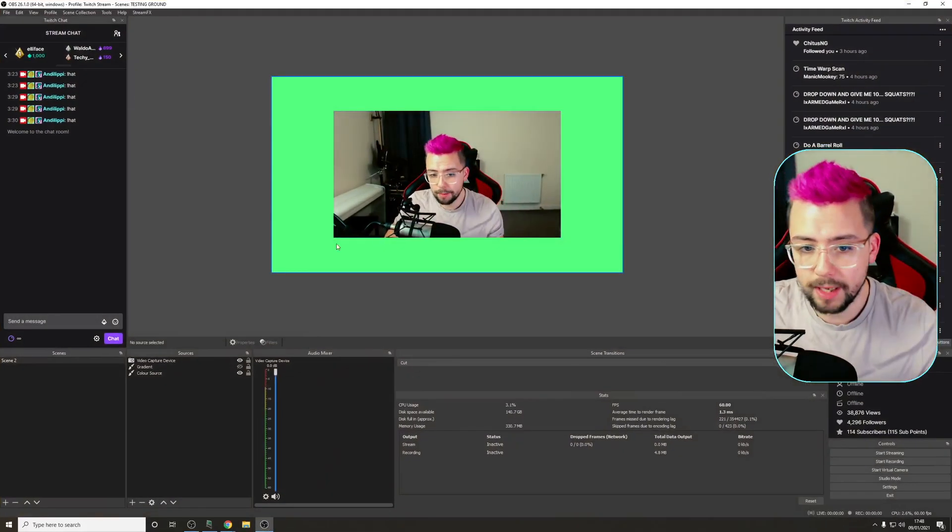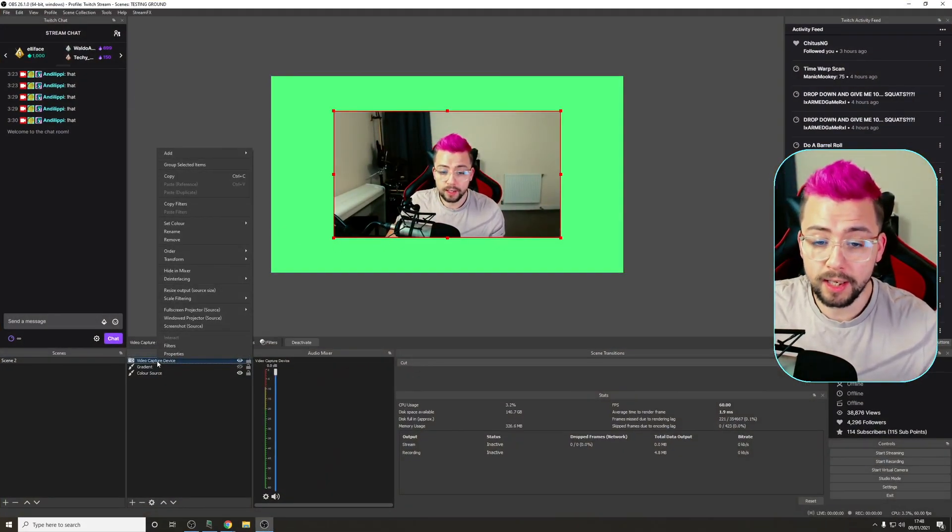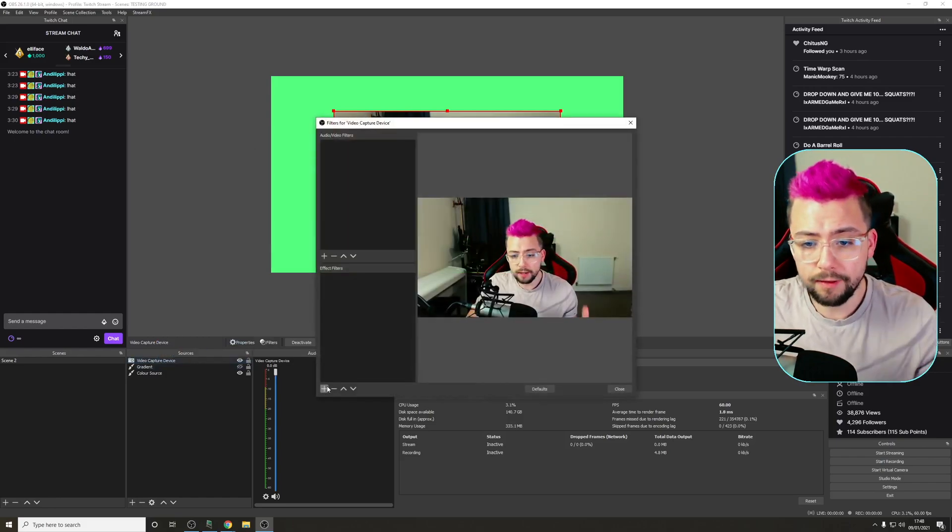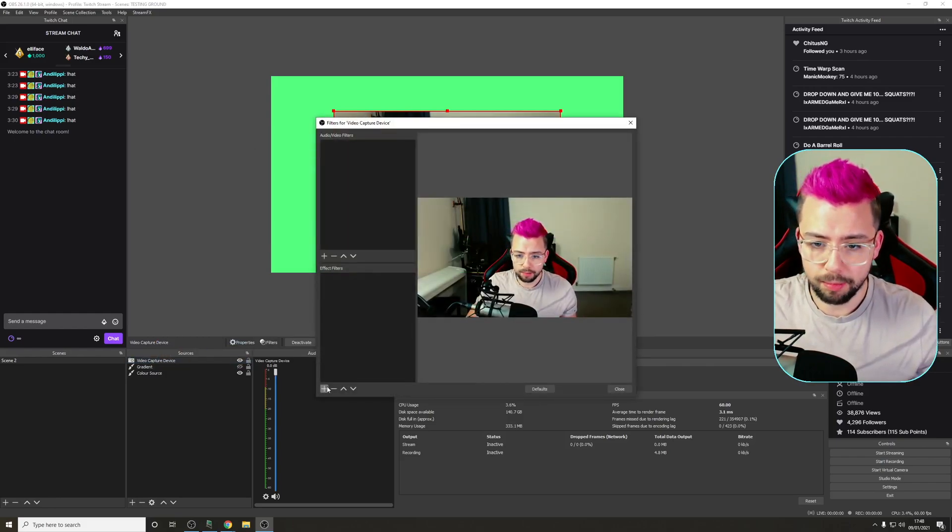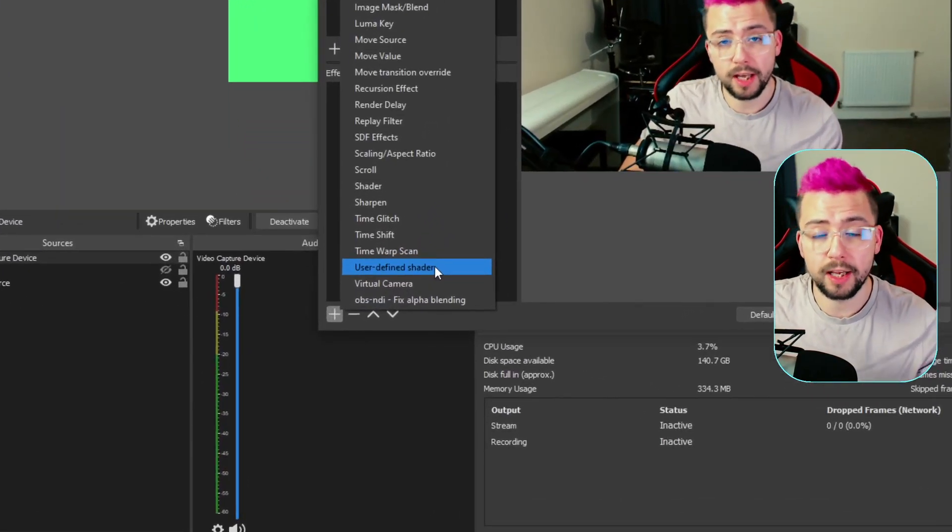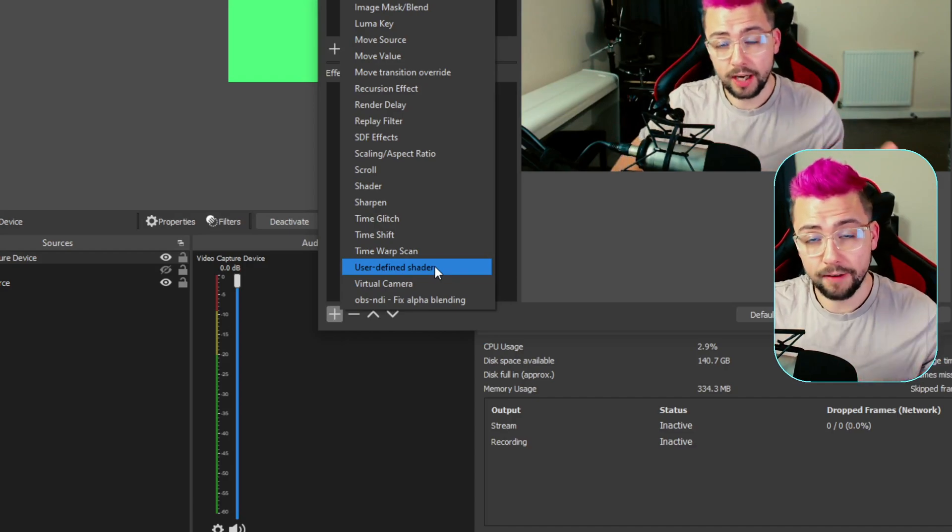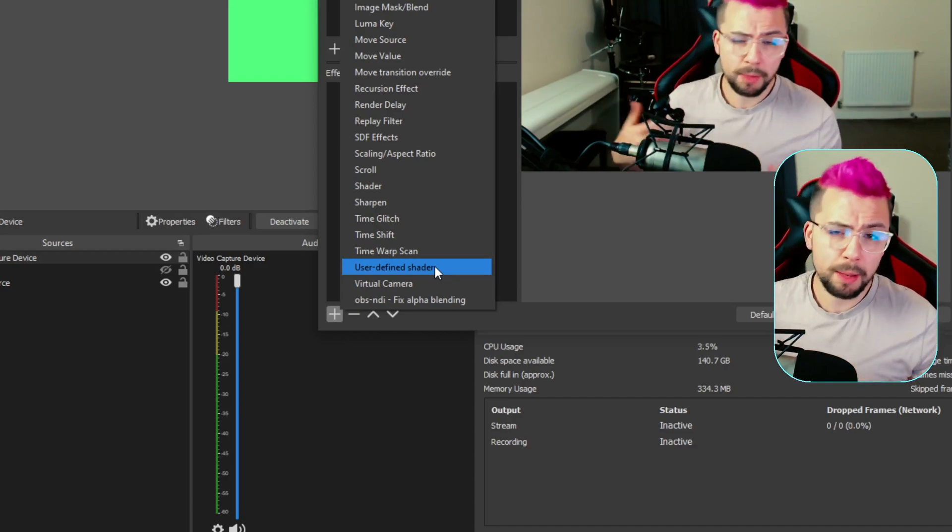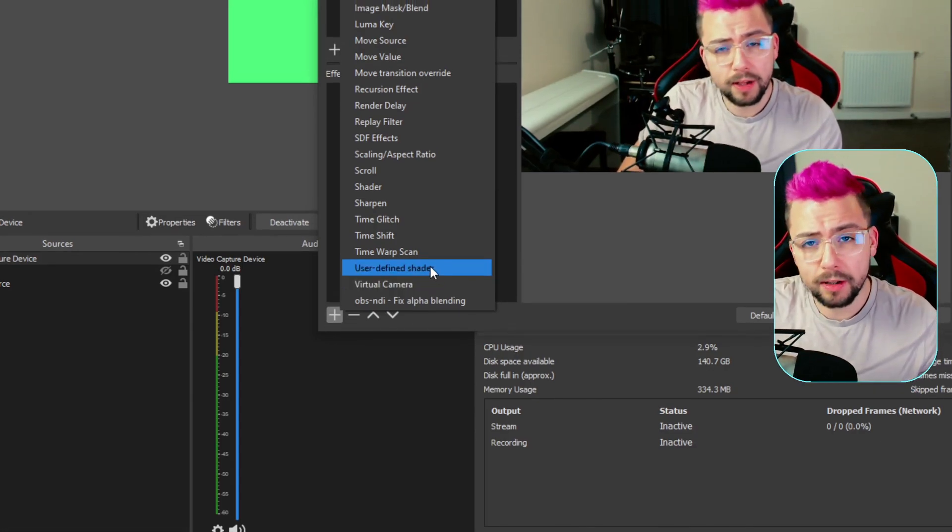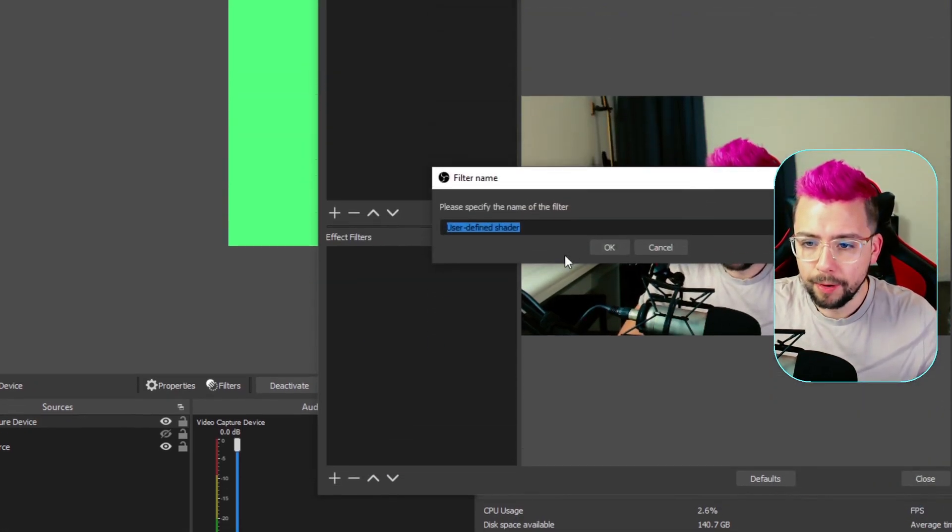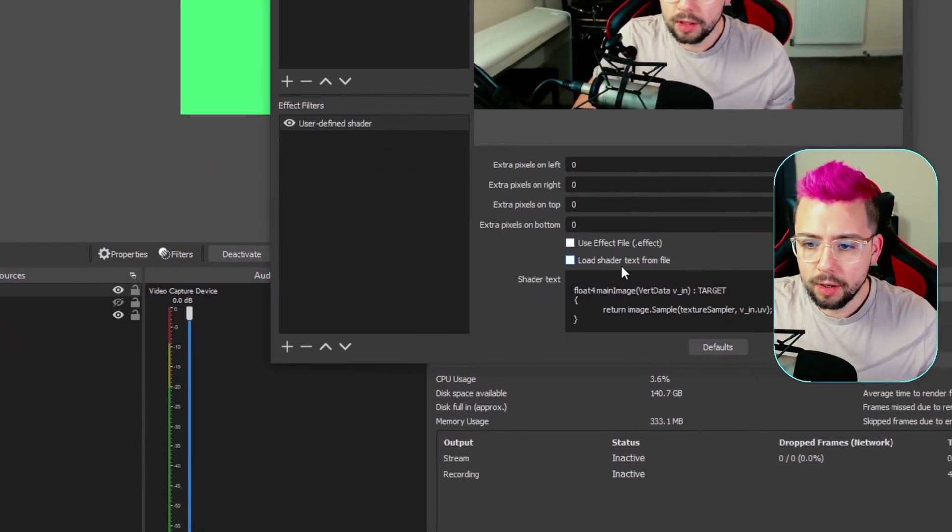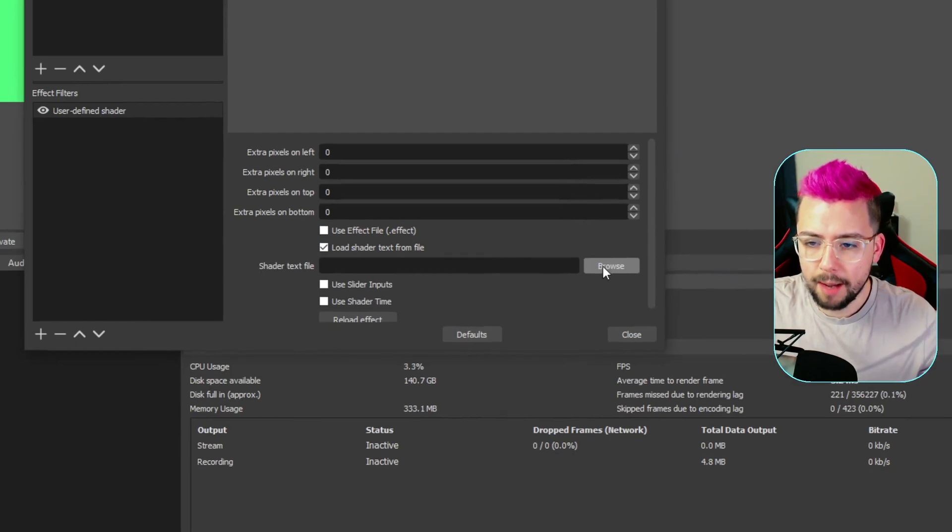Close that down, and we're going to jump into OBS. Here's my beautiful webcam that I've got ready. Right-click on any source you want to do this to, go to Filters. You can tell if you've got it installed correctly because when you press Plus, you'll see User Defined Shader. If you don't see that, you've not installed the plugin correctly, so make sure you run through that step again. Open that up. I'm going to leave it as User Defined Shader, and we're going to load shader text from file.